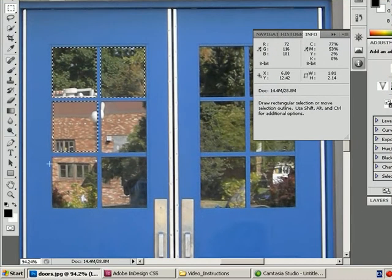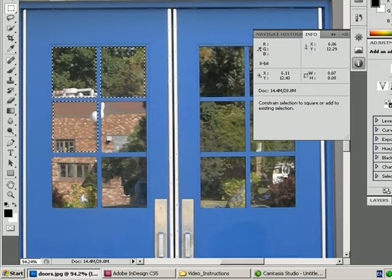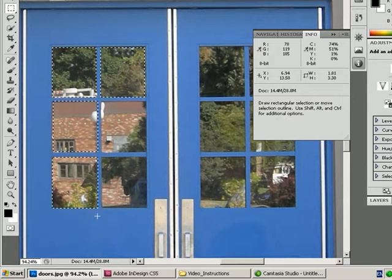It allows me to make that selection, and I'll do one more here. Hold the shift key, click and drag, and you can see it adds to the selection, keeping the same ratio.